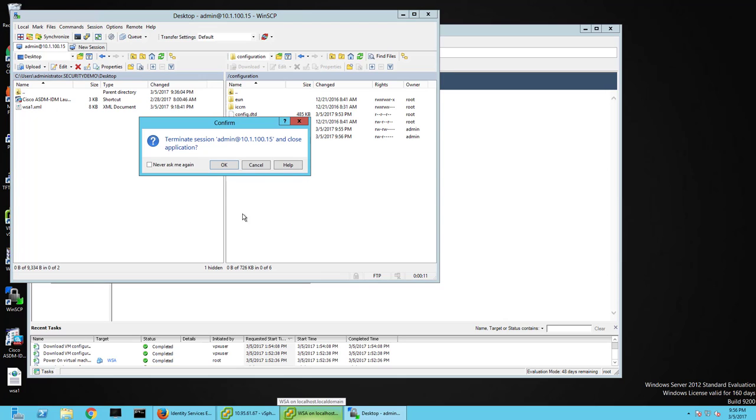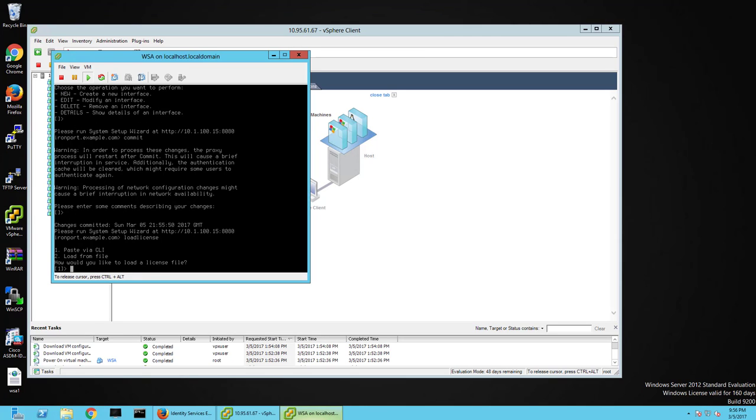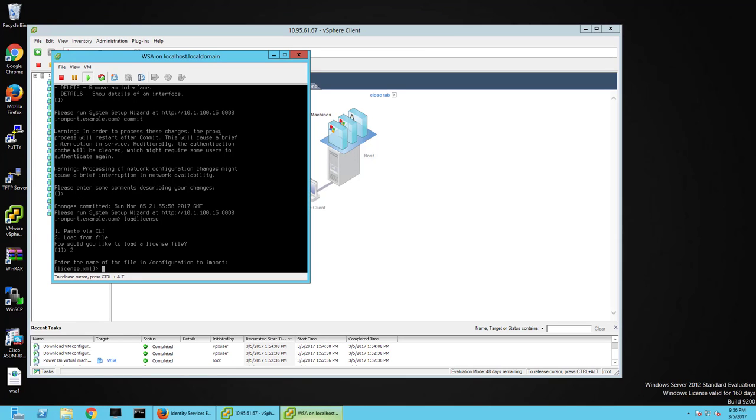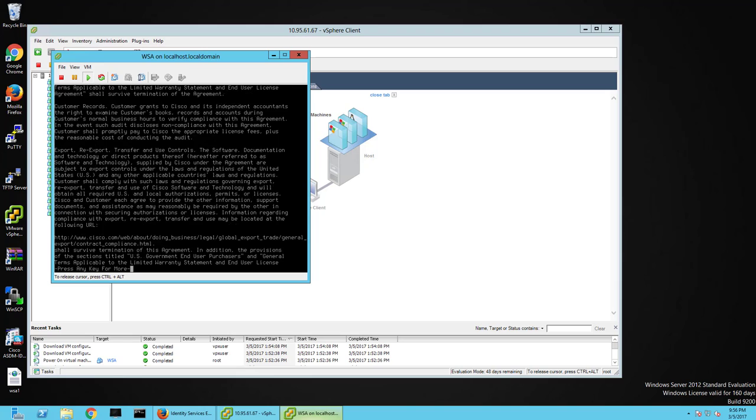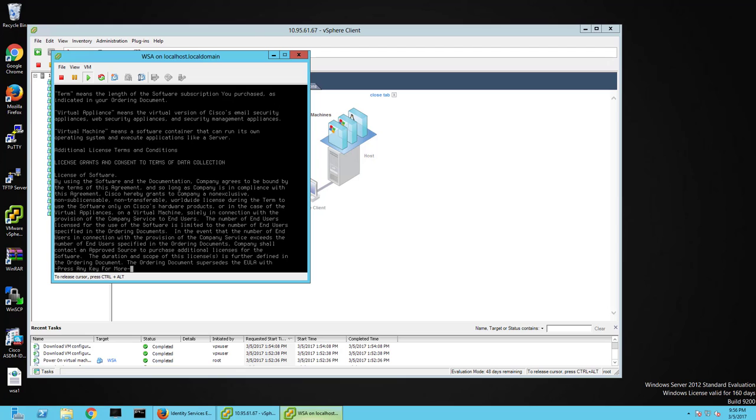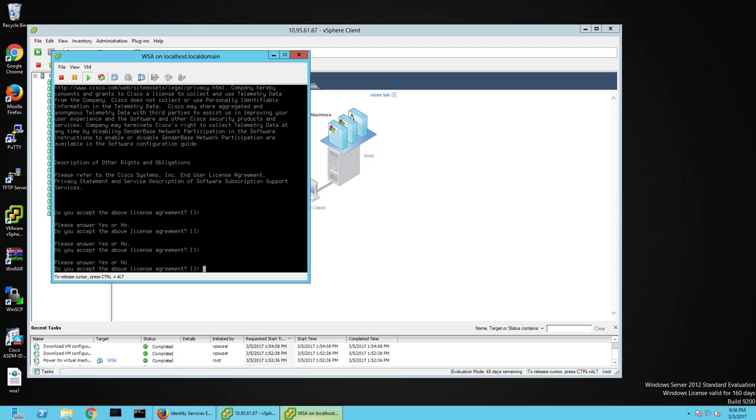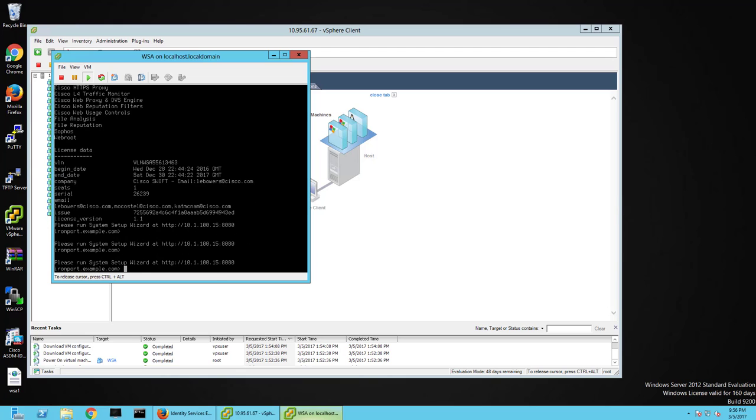After that's done, if I go back to my interface, I can just go load license. I'm going to load it from file. It's going to be WSA1.xml. It's going to have me go through this big long legal thing that I'm reading very carefully, as you can see. And that's it.